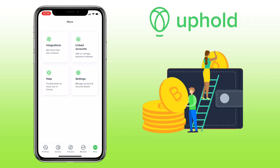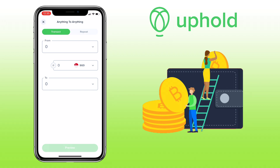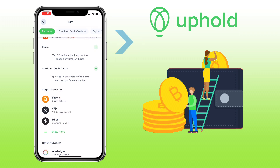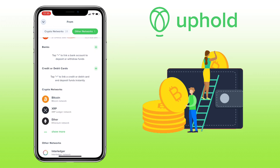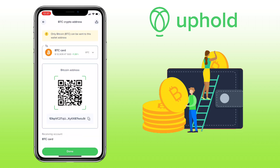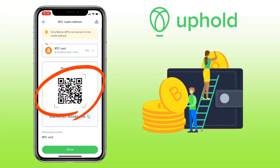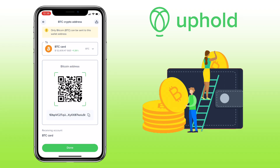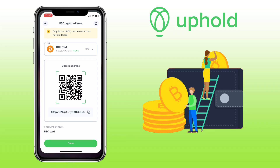For you to deposit cryptocurrency to your Uphold account, tap on Transact. Then make sure you're under the Transact tab, click From, and then swipe left and select Crypto Network. Let me pick Bitcoin. Here, you can scan the QR code or copy your wallet address. In my case, I will use my Celsius app to deposit Bitcoin to my Uphold account.